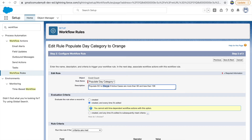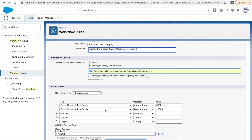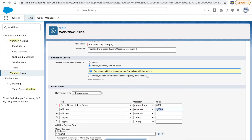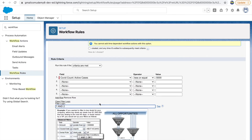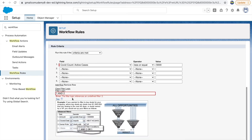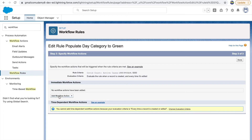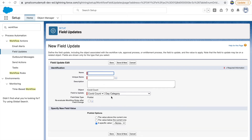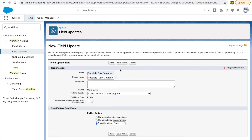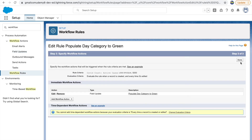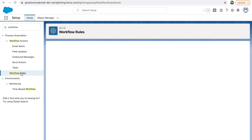The green rule criteria: active cases less than or equal to 5,000. I remove the second filter condition since there's only one. When I try saving with a filter logic referencing 'one and two' but only one filter exists, it throws an error: 'filter logic references an undefined filter.' I remove that filter logic, click save and next, add a field update for day category with the value 'Green,' give it a name, and click save. Now we have three workflow rules created.